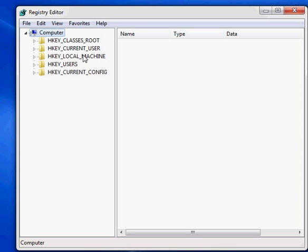Local machine is going to be your hardware and software configurations for the machine itself, so not user specific. And then current config is going to be your current hardware configuration. So it's again, a subset of local machine.